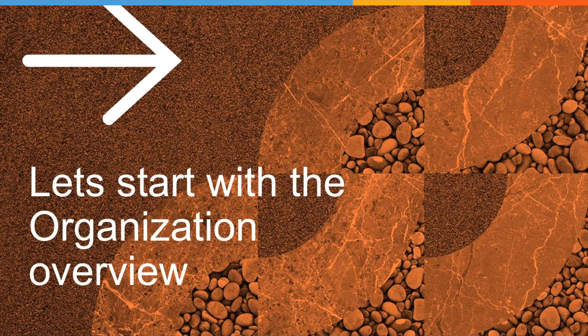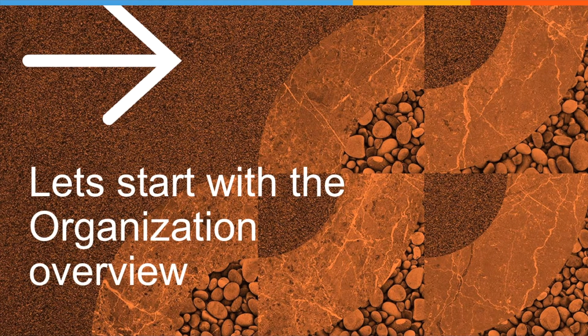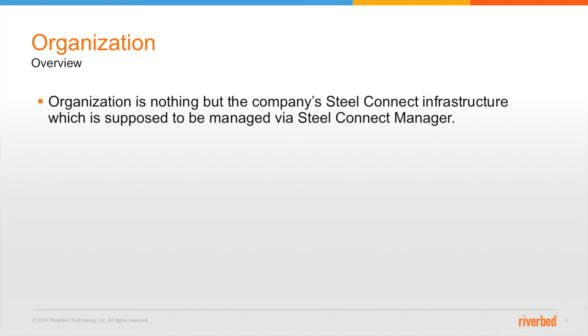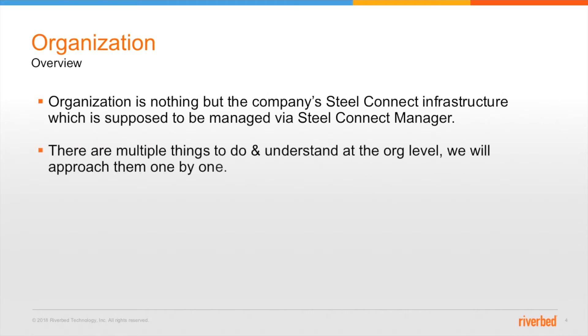Let's start with the organizational overview. Organization is nothing but the company's SteelConnect infrastructure which we can manage using SteelConnect manager. At this level there are multiple things to do and understand so let's approach each one of them one by one.